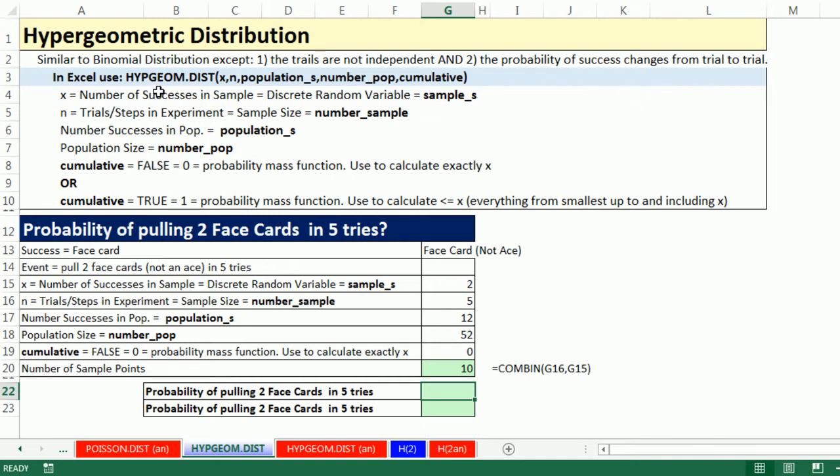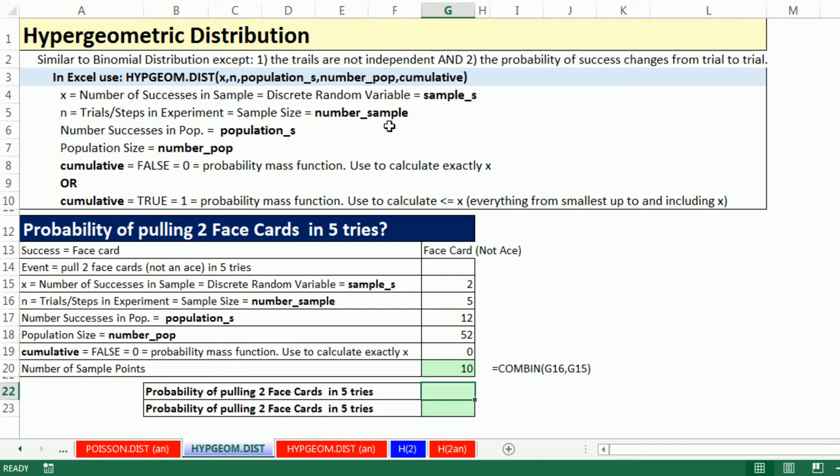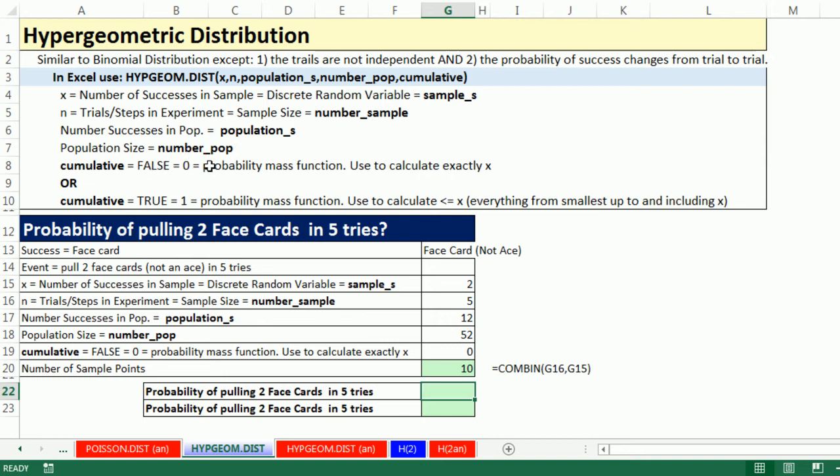Here's the function we're going to use, and this list will translate. X, that's the number of successes, that's going to show up in our function as sample_s. Number of trials n, that's going to be number_sample. So in our card-pulling example, if we wanted two queens and three tries, sample_s would be two, number in the sample would be three. Number successes in the population, that's population_s for successes. If there were four queens in the deck, that's that number. Population size, number_pop, that's going to be all of the cards, so 52. And then cumulative, we used 0 last time and we can use 1 this time.